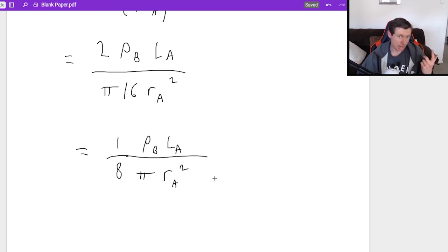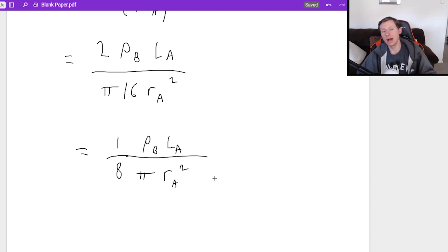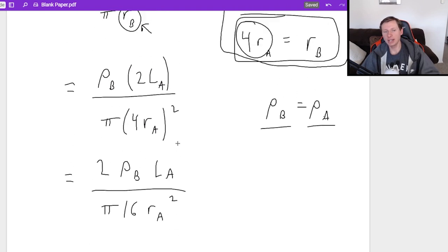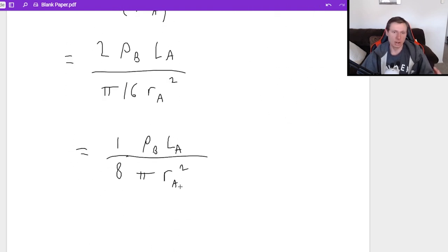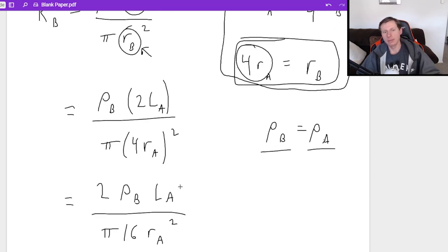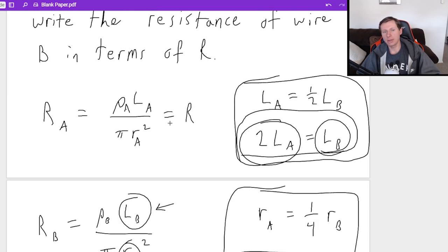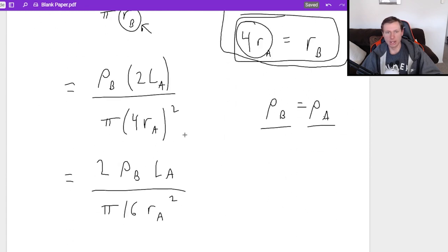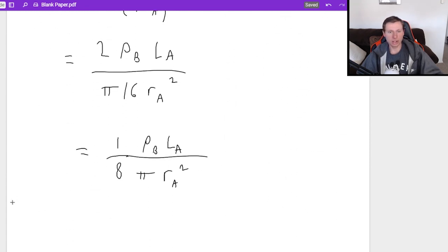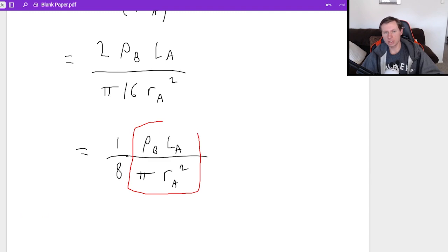Now, I need to get it in terms of the variables that was used in A. Why is that? Because when I want to write my answer in terms of R, I know that this right here is equal to R. ρALA over πRA². And it looks like right here, I've almost got that.